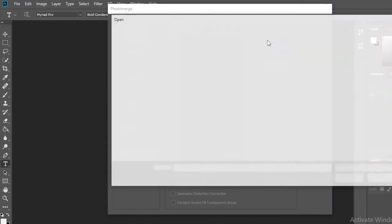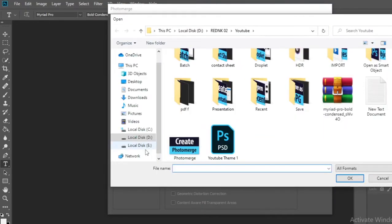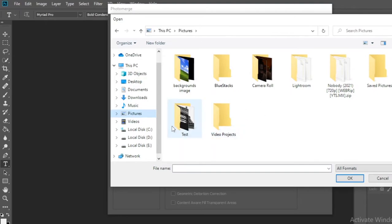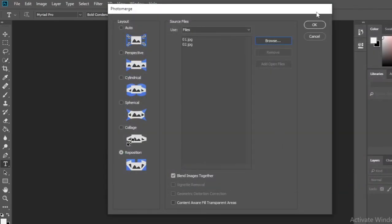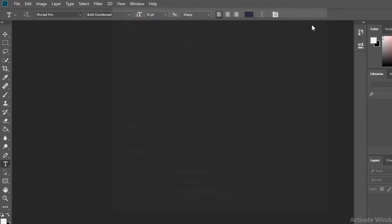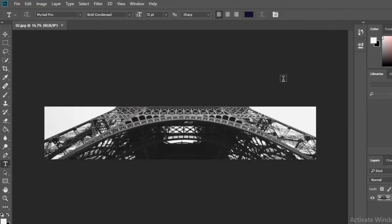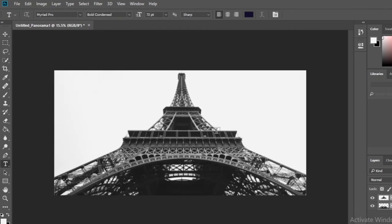Then select the location of the photos to be merged. You can see a picture like this as the result.